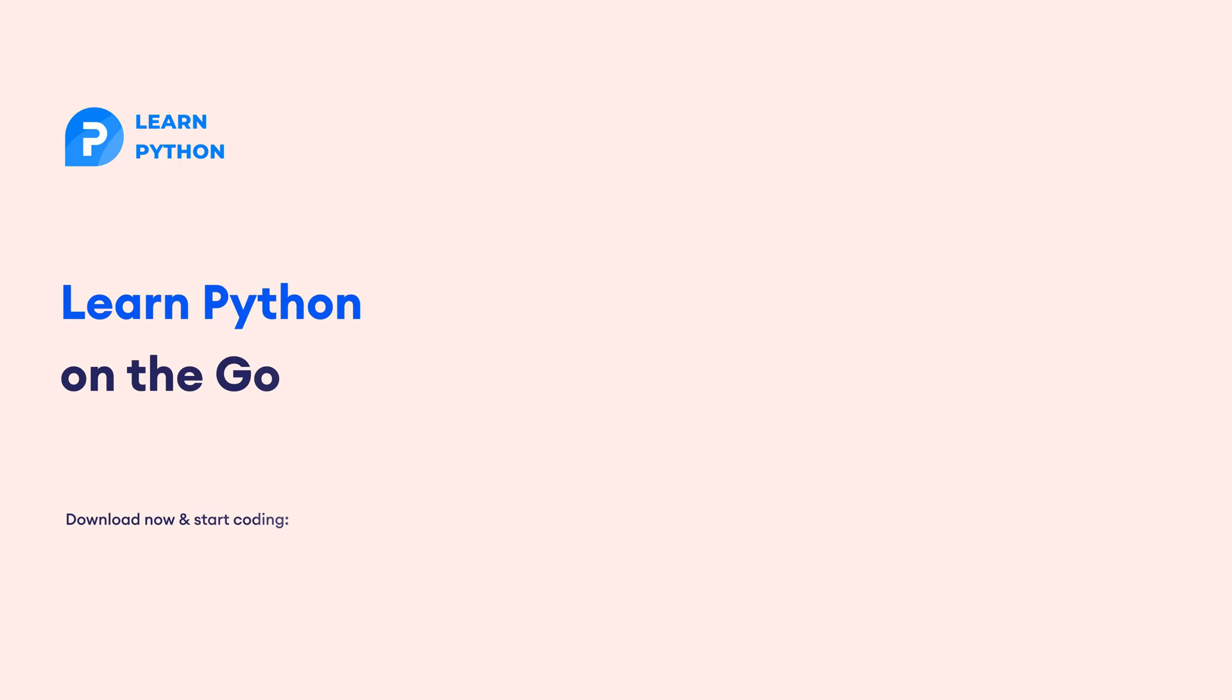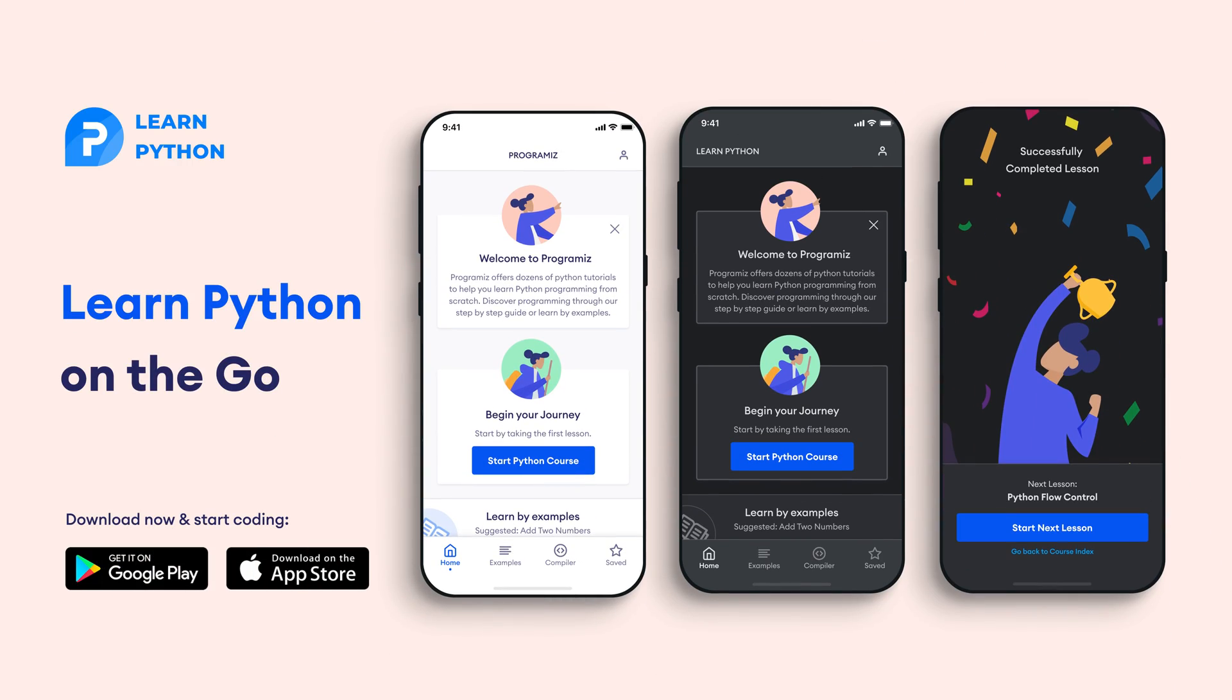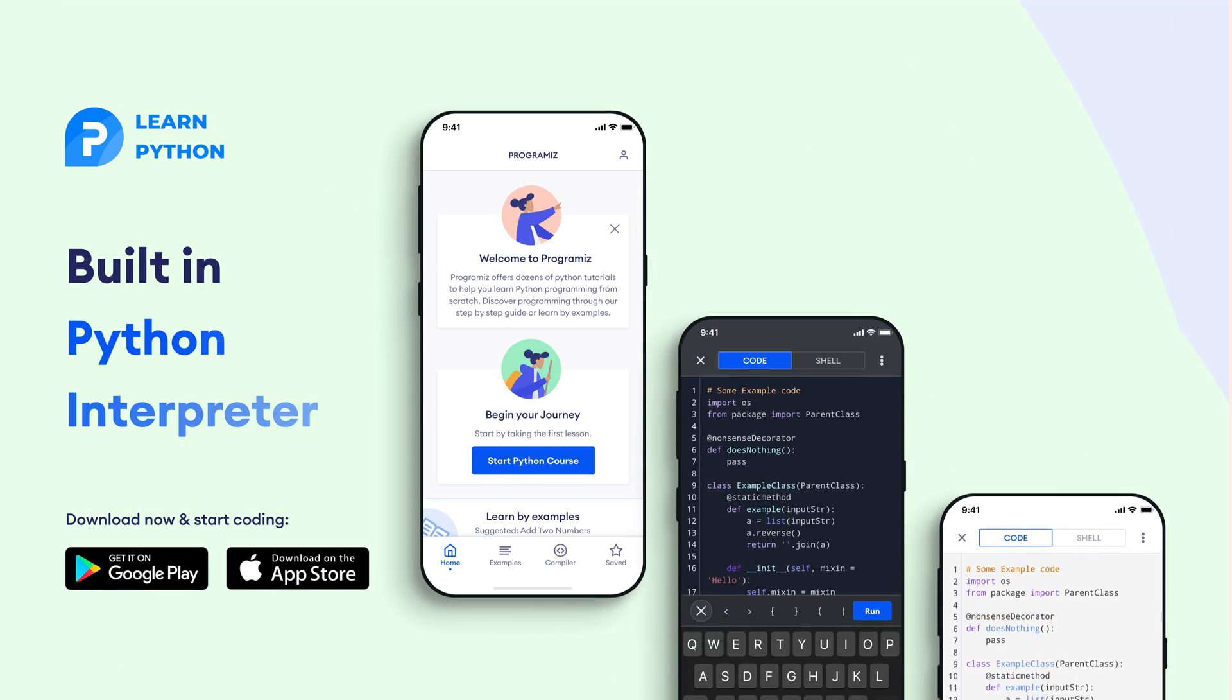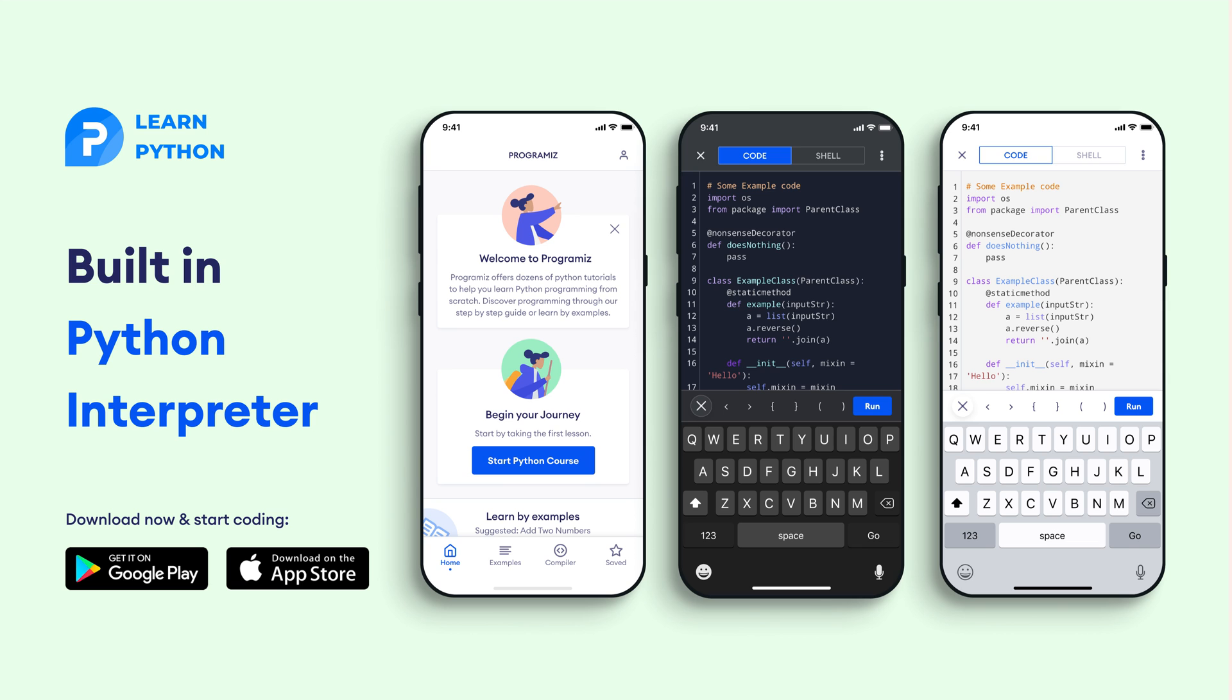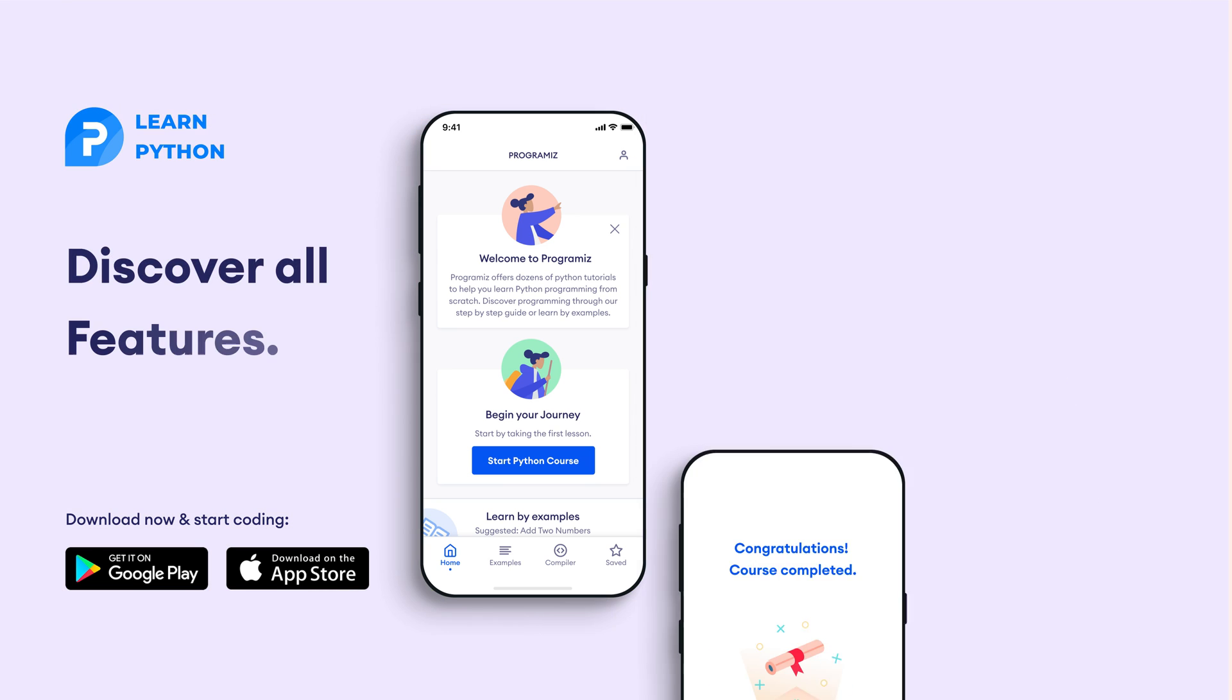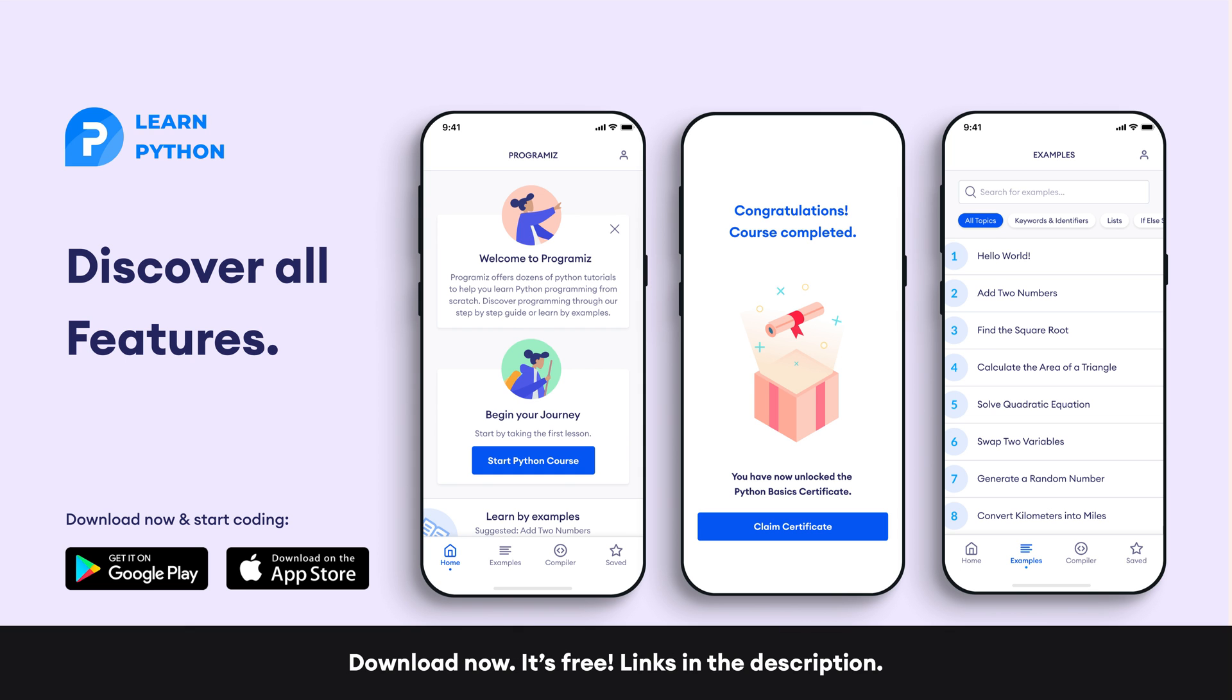Before moving to the next section of the video, I'd like to mention that the Programiz team has created an app that allows you to learn Python from your phone. The app contains bite-sized lessons that are easy to understand, a built-in interpreter so that you can run Python on your phone, quizzes and many more features. The app is available on both iOS and Android. The links are in the video description below.